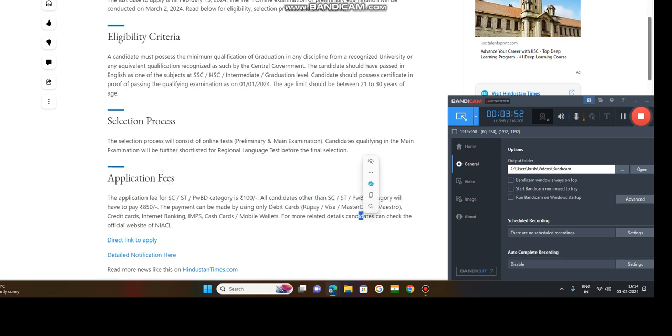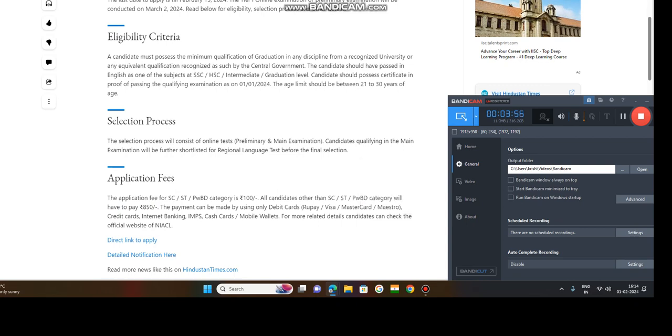The payment can be done through debit card, rupee card, visa, master card, credit card, internet banking, IMPS, cash cards, mobile wallet.